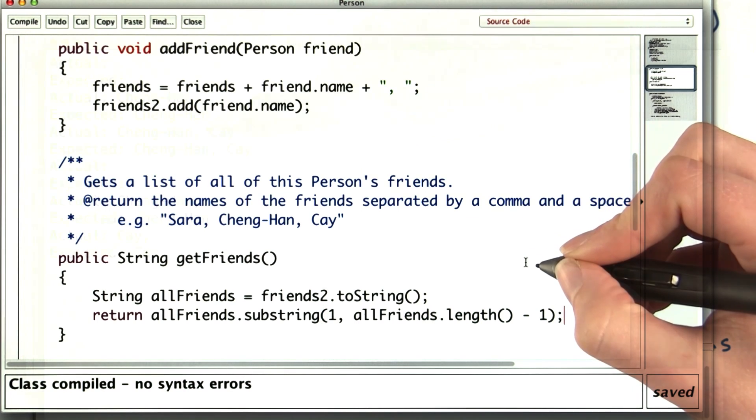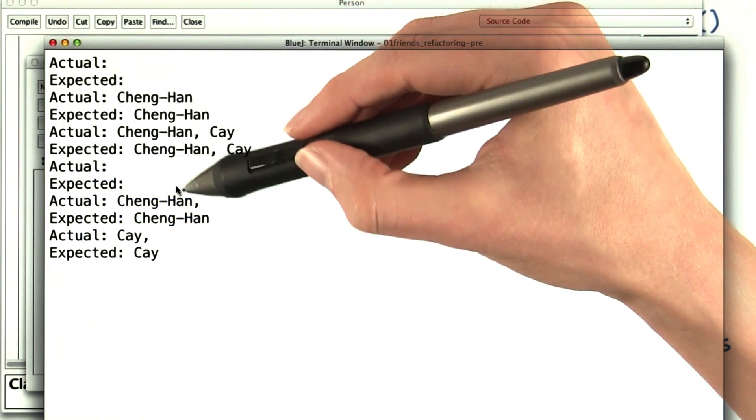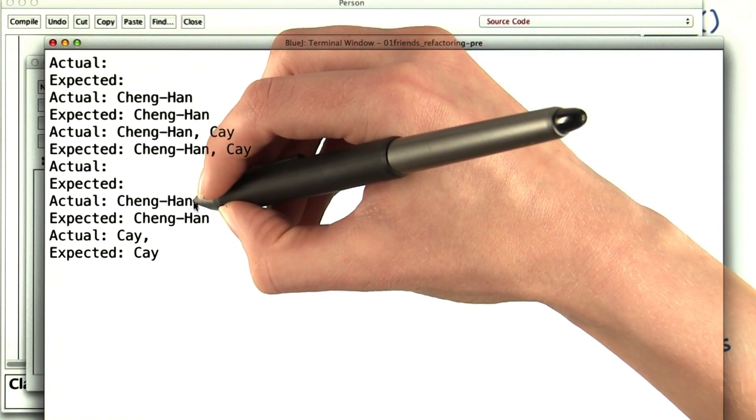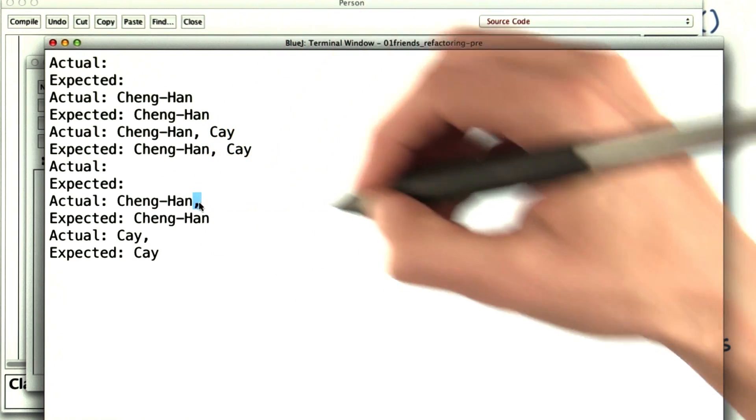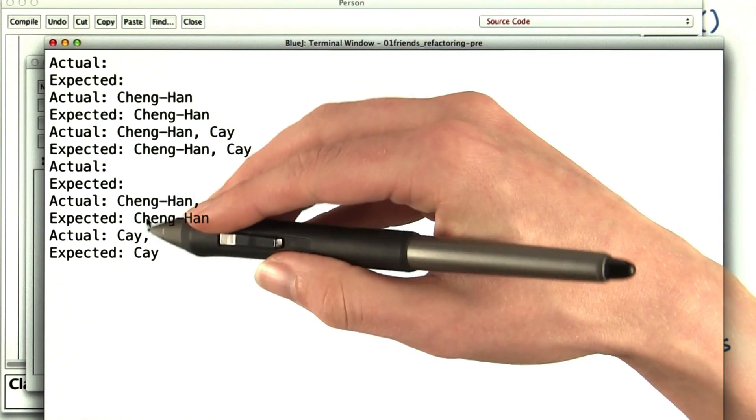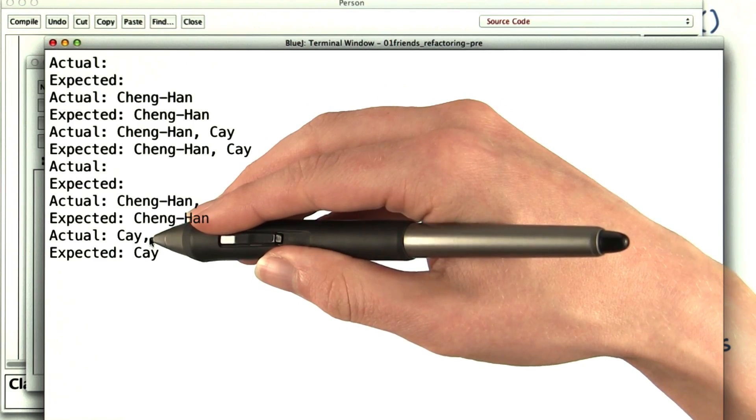Let's see if the tests still pass. Looks like everything is still matching, except that there's a trailing comma right here. But that's the getFriend method, so I'll come back to that.